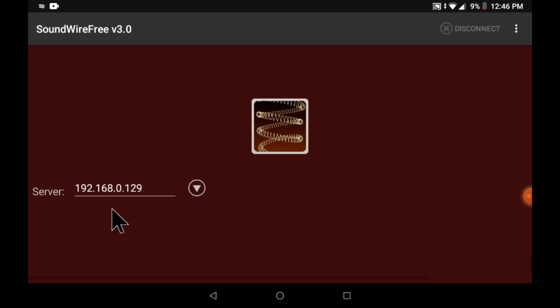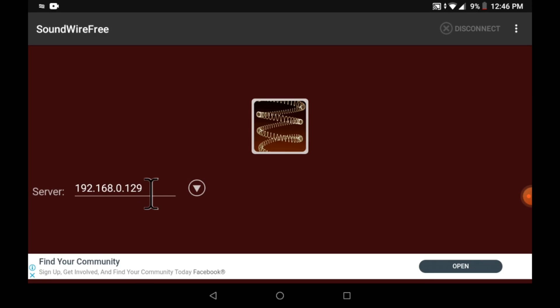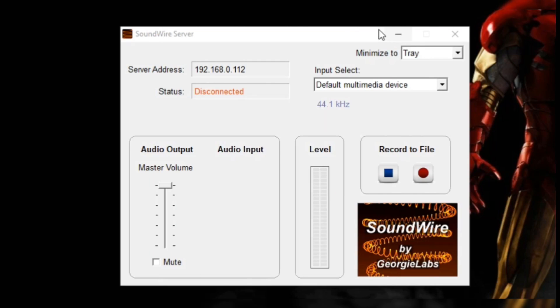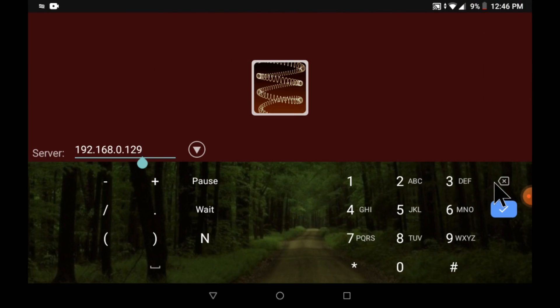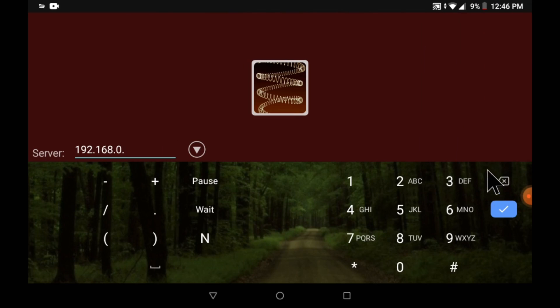Now type the server address shown on your PC in the server field on mobile and click the OK button.